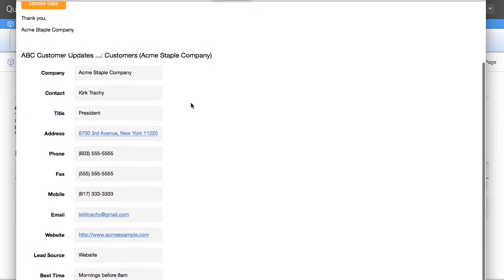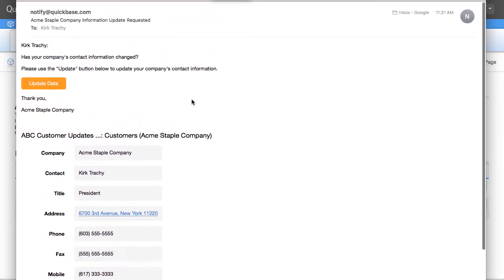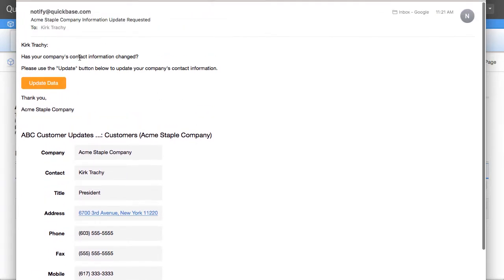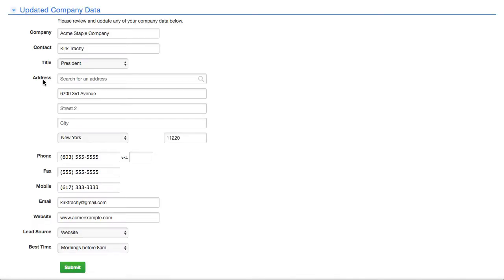So now what we've got is a form that says, has your company information changed? Please update this. And if I hover over this button, we'll see there's a whole bunch of information that's been passed over into the button that allows us to be able to, or a customer, to be able to press the button, which takes us to a form. And notice the form is filled out. That's because of the button itself had all this information stored inside it.